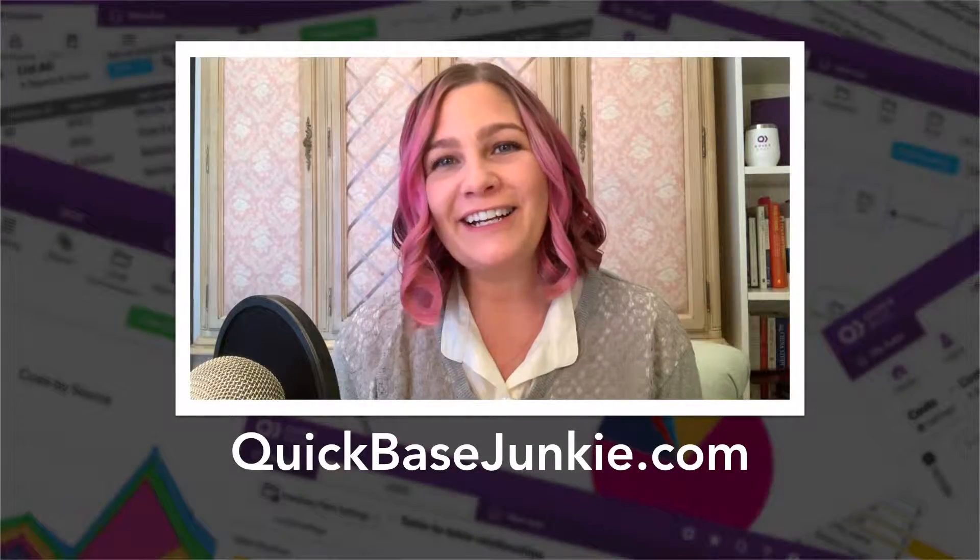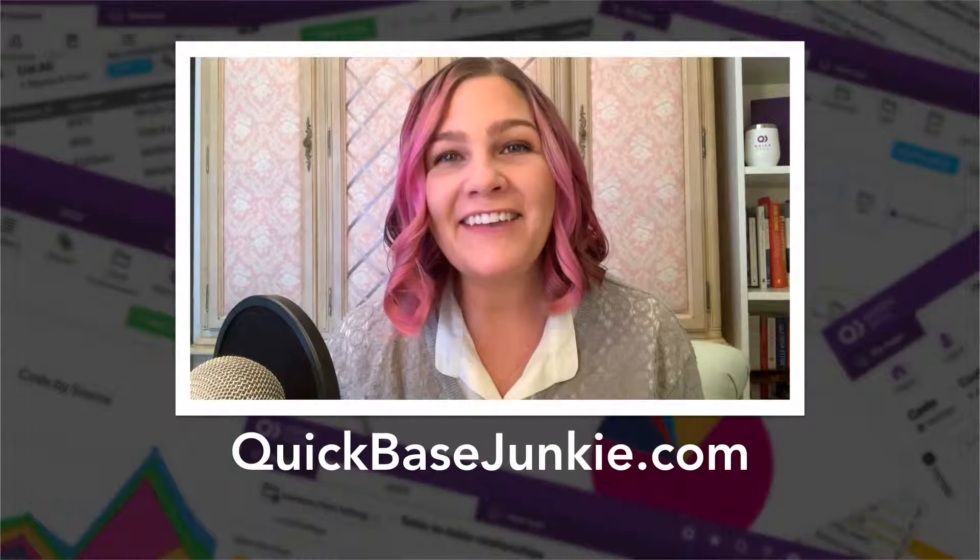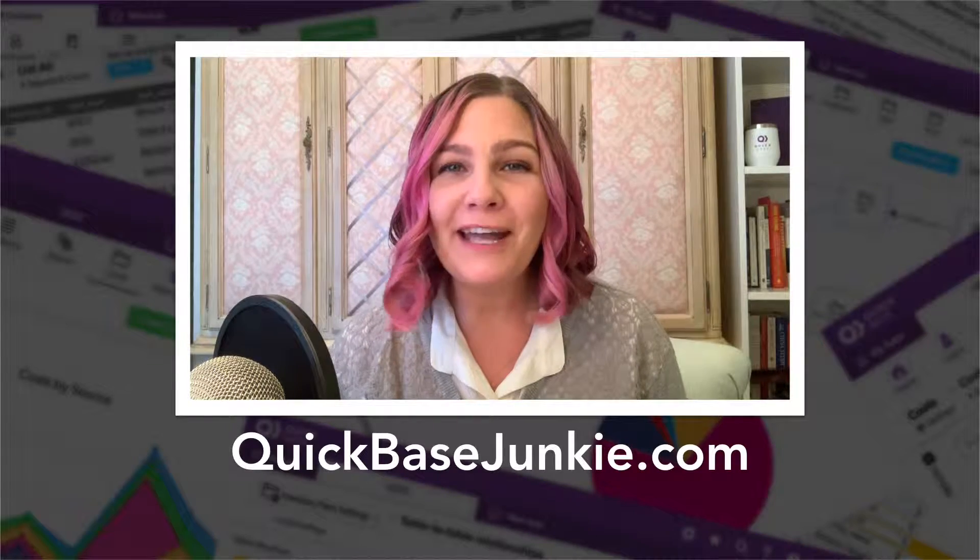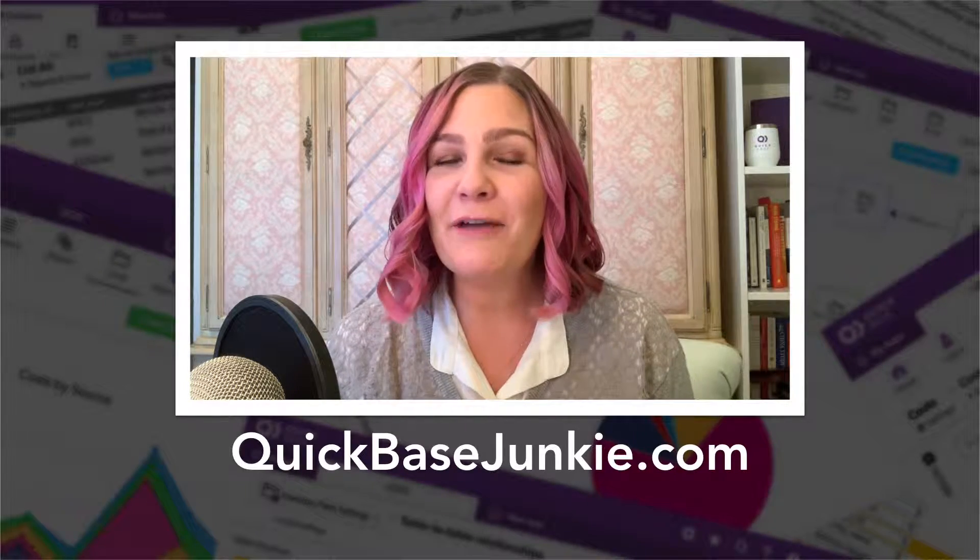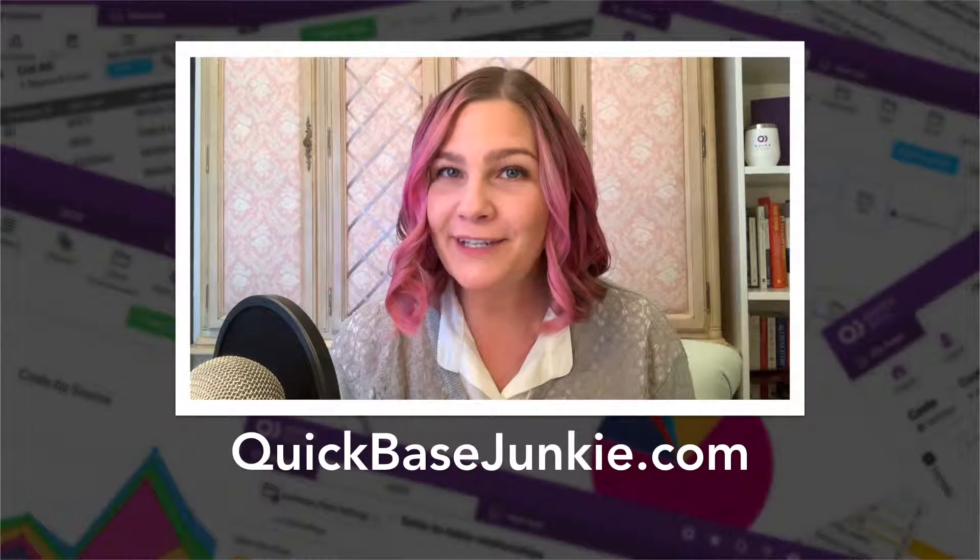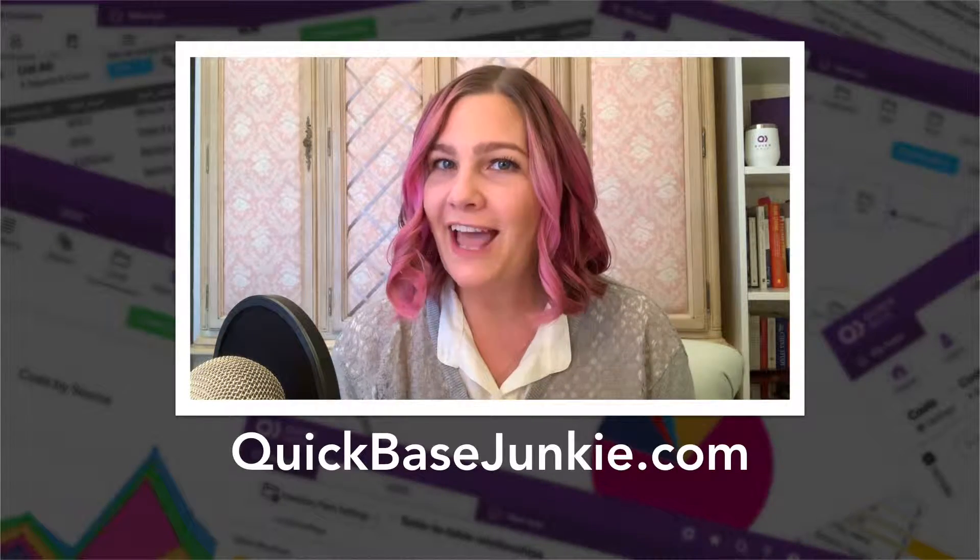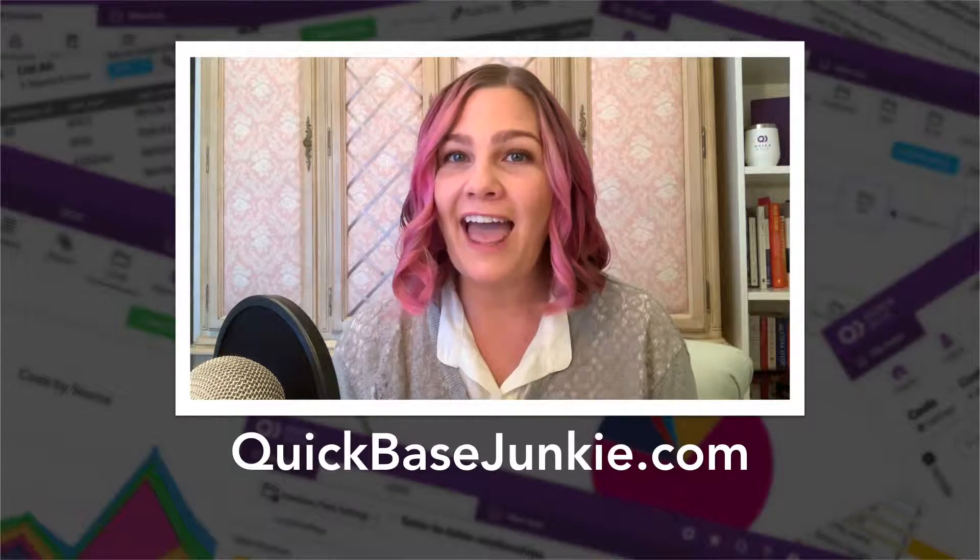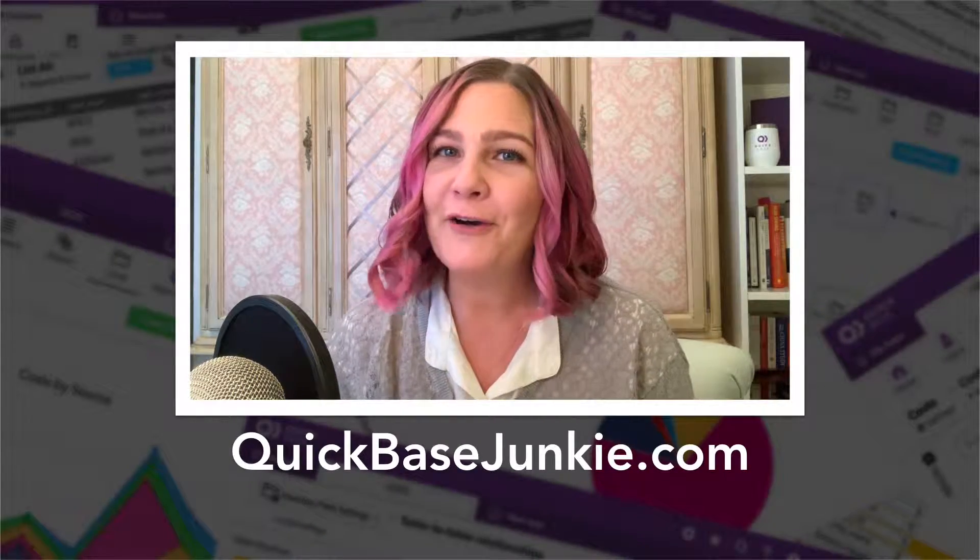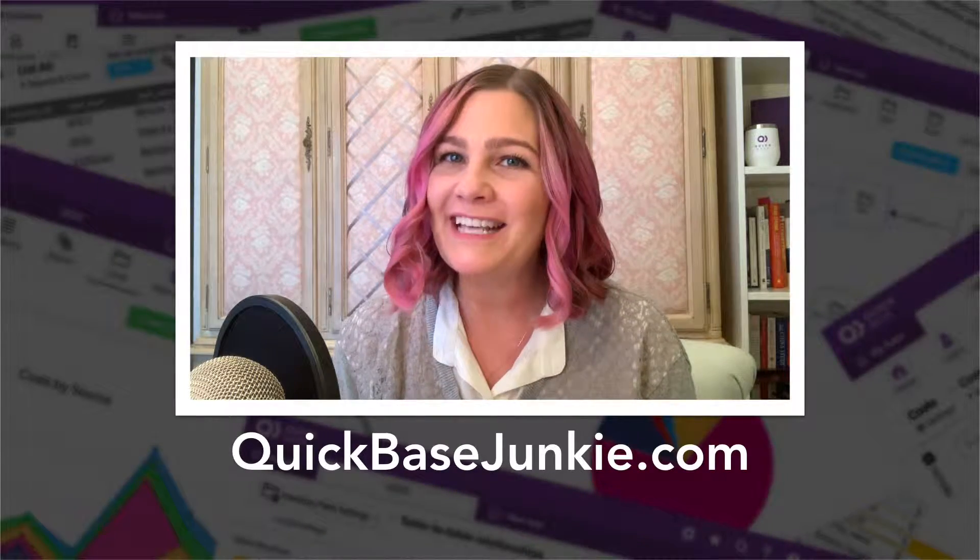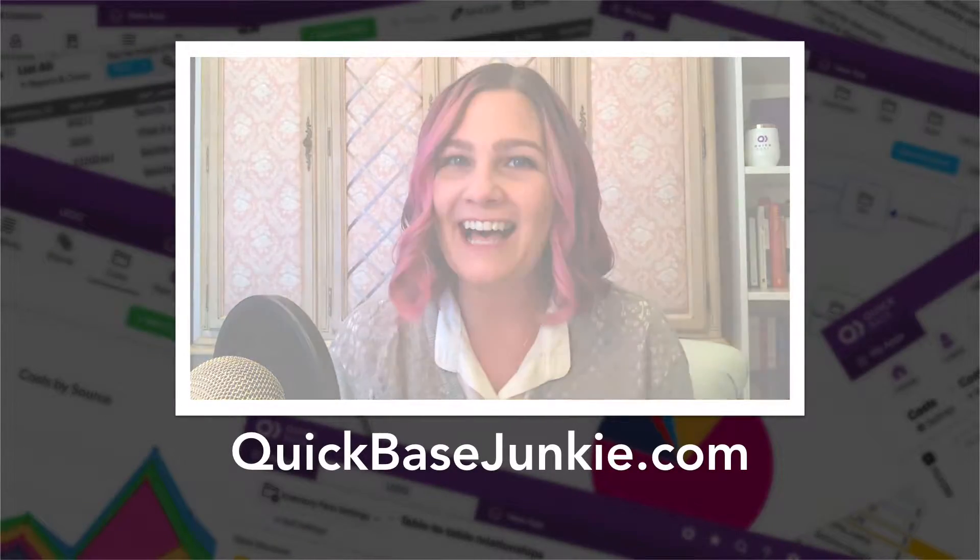Hi, I'm Sharon, and before we dive in, I just quickly wanted to let you know that you can get more how-tos, free downloads, and access to premium courses over on QuickBaseJunkie.com.